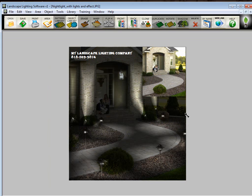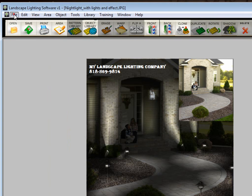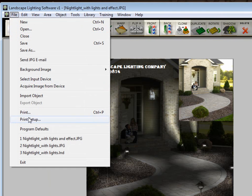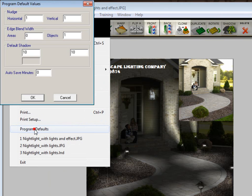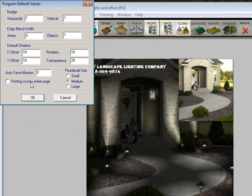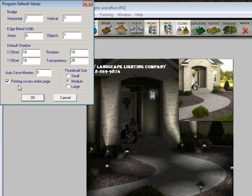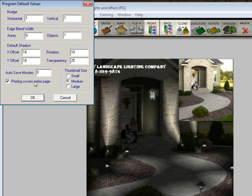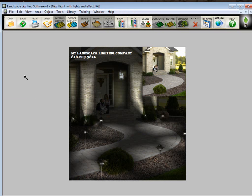So now we're ready to print this picture out. There's a couple things you should know about printing to get the best results. First of all, you should go here to file. Go to program defaults. And make sure that printing covers entire page is checked. If there's no check mark in there, simply click on it. If there is a check mark, leave it alone. What this does is it will take your picture, and it will detect what size of paper you're printing on. And it will size the picture to fit that piece of paper perfectly. So it's a great little command. It works good. A lot of times you print things out. They're too small to fill up the paper, or they're too big. This fixes all that. So click OK. Now it's set. You don't have to worry about it anymore.